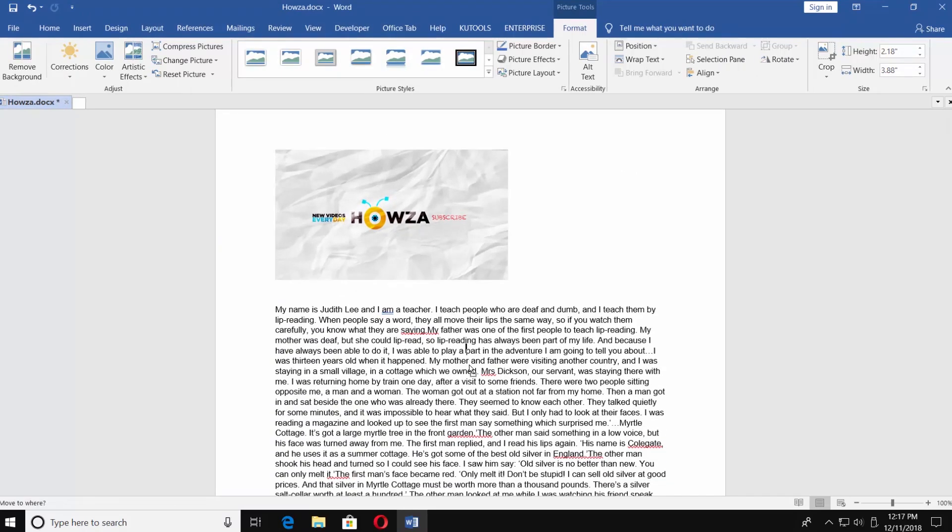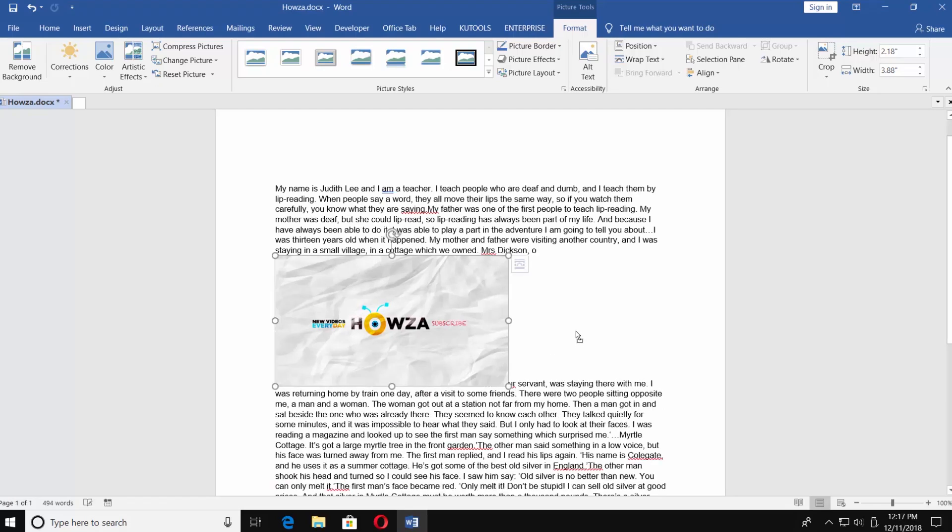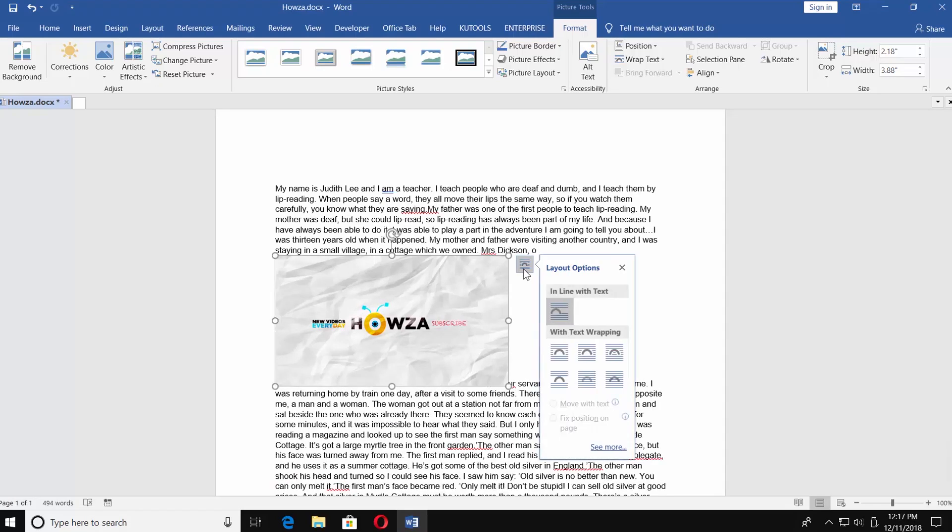To the right side of the picture is the Layout Options icon. Click on it. There are a few options for text wrapping.